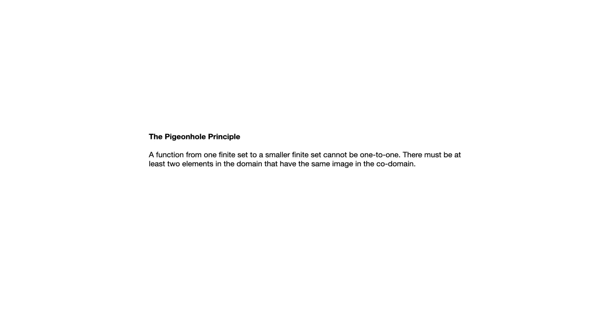Let's take a look at section 9.4, the pigeonhole principle. The pigeonhole principle says that a function from one finite set to a smaller finite set cannot be one-to-one. There must be at least two elements in the domain that have the same image in the codomain.